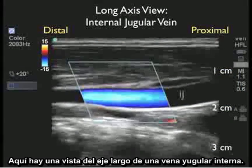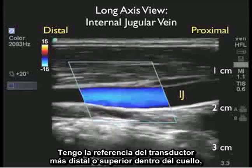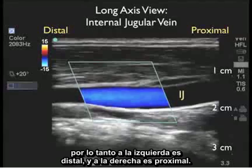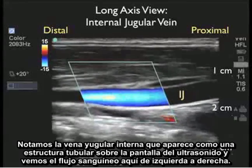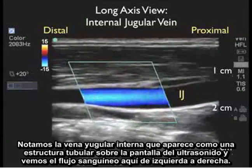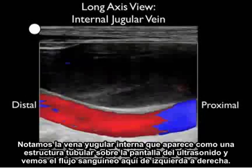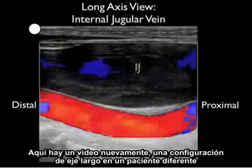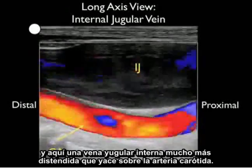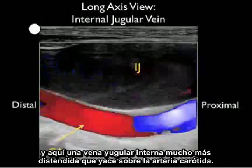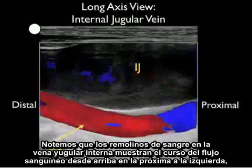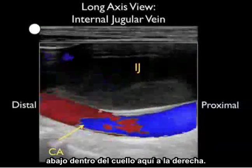Here's a long axis view of an internal jugular vein. I have the probe marker going more distally or superior within the neck, so to the left is distal and to the right is proximal. Notice the internal jugular vein appearing as a tubular structure on the ultrasound screen with blood flowing from left to right. Here's another long axis video clip in a different patient showing a much more distended internal jugular vein lying on top of the carotid artery, with swirls of blood showing the course of blood flow from high within the neck on the left to low within the neck on the right.